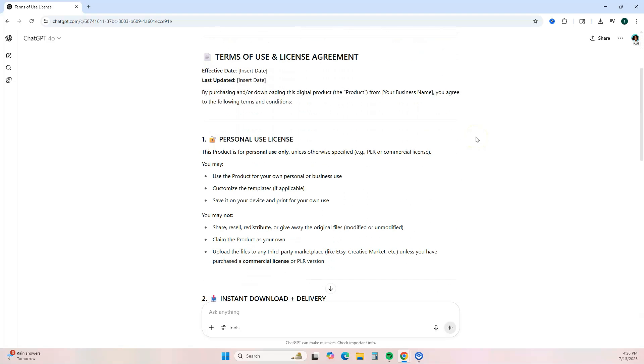There's a few places you may want to share this information. You want to actually put this on your digital product description so customers are aware before they purchase the digital product. And you can also put this information in your actual digital product or the deliverable that's being delivered to your customer. So if you're sending something like a thank you PDF, you can also include this information on that PDF.